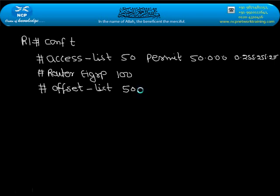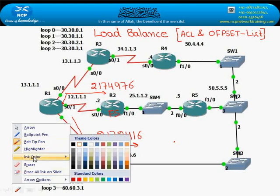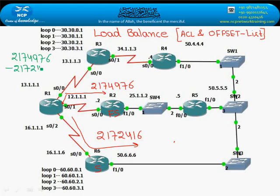Direction: in, because we want to increase the metric. This value is 2174, and we subtract 2174 to get the difference. The calculation gives us 2560 as the value we need to add.